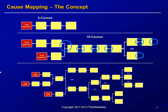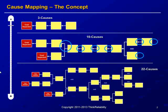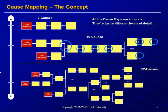This is the idea of why it's called a cause map. It can start very basic, then you can zoom in and add more detail, but it never contradicts the previous level. These different maps are accurate, which allows you to start every incident very basic.